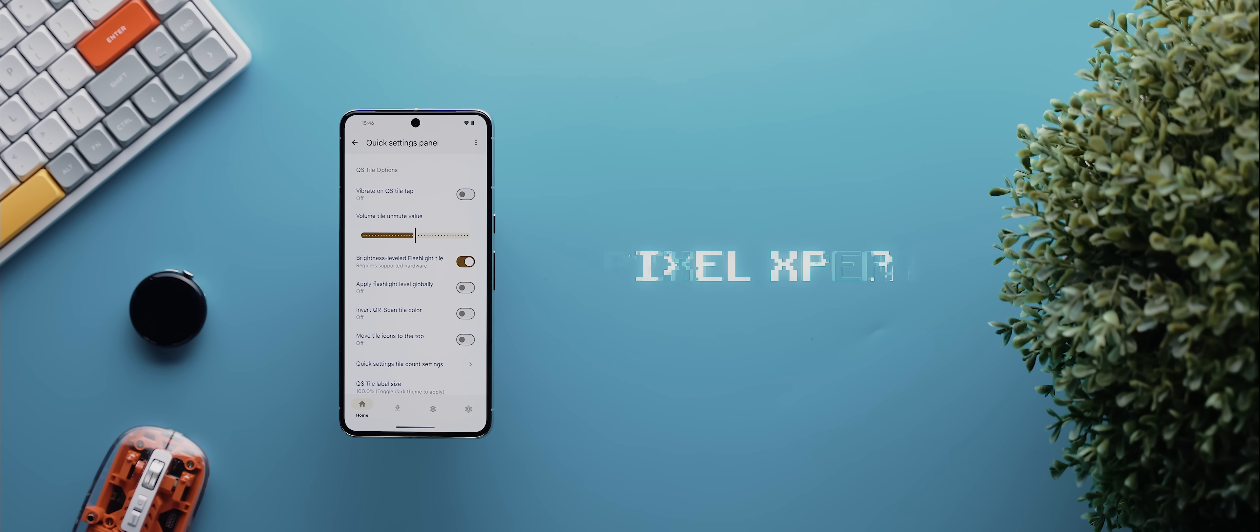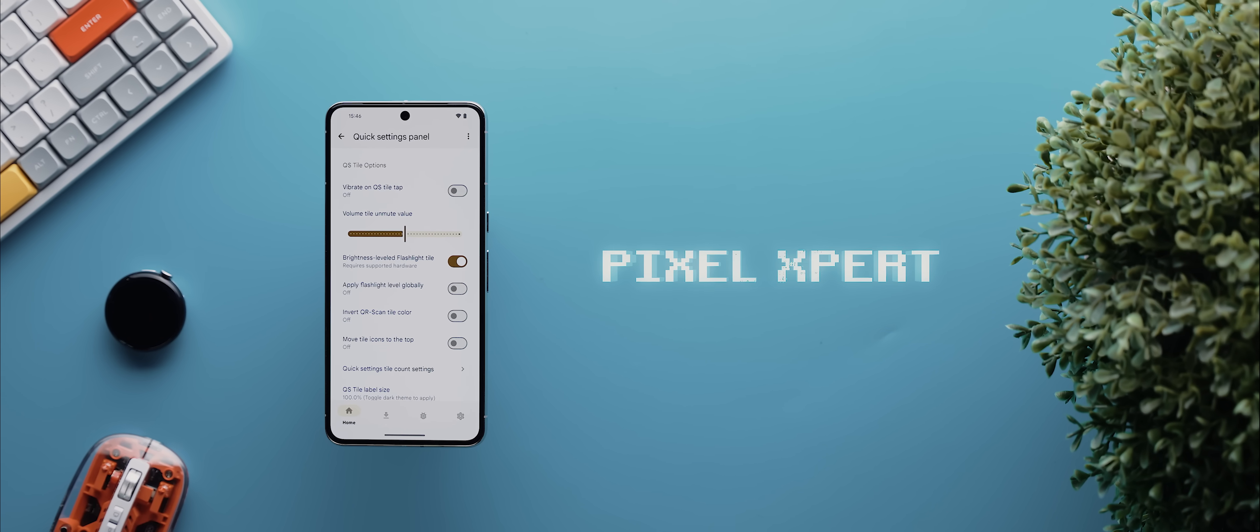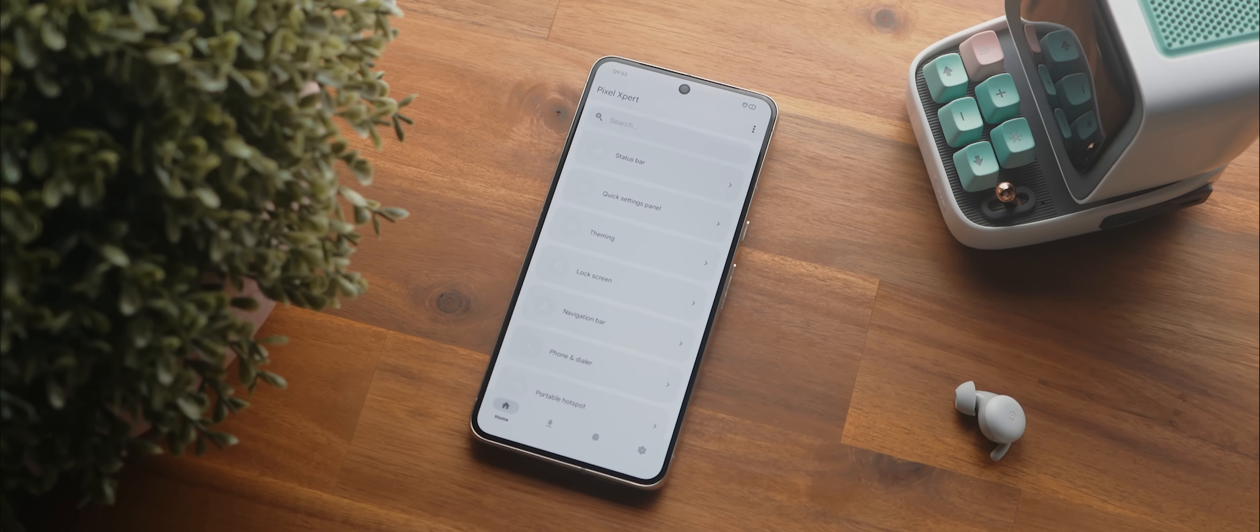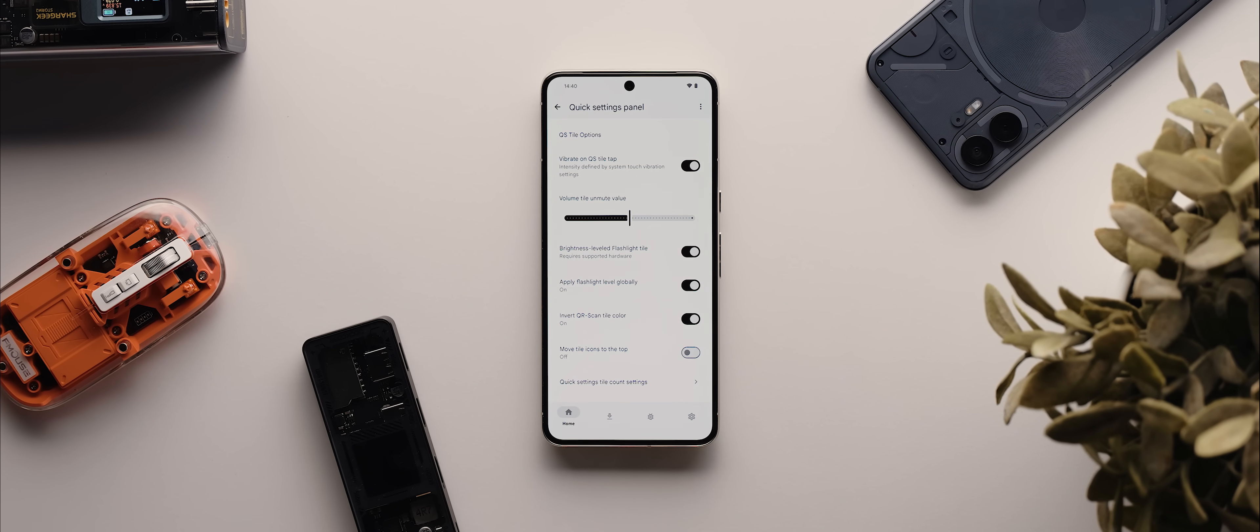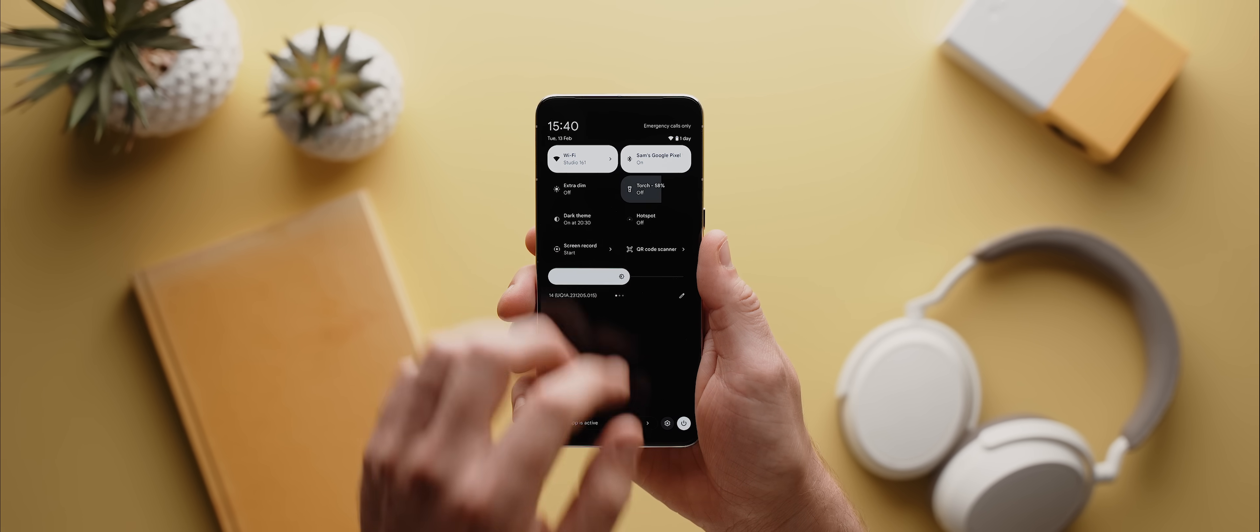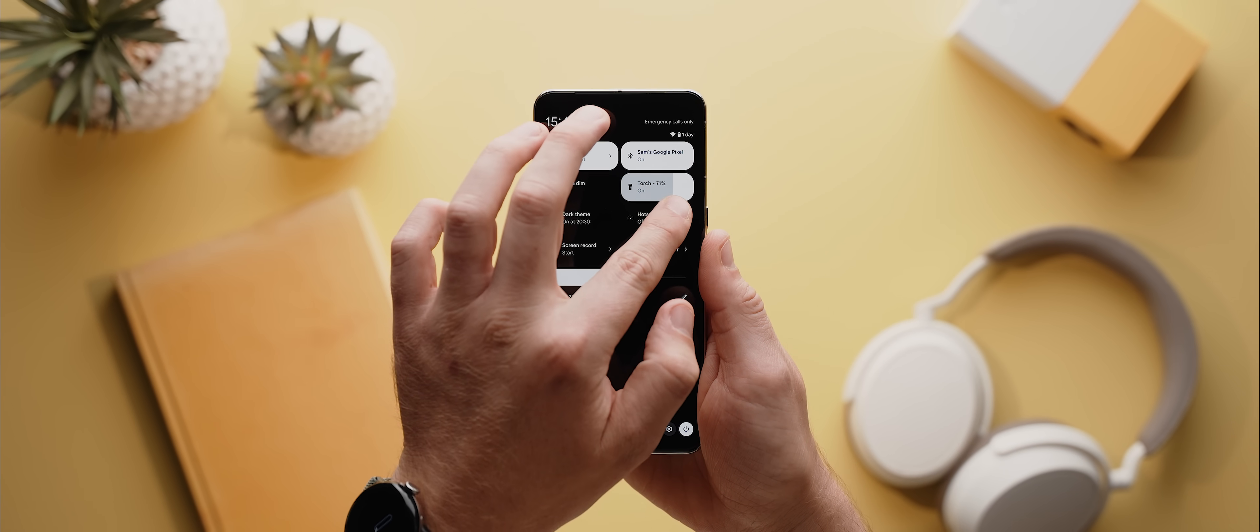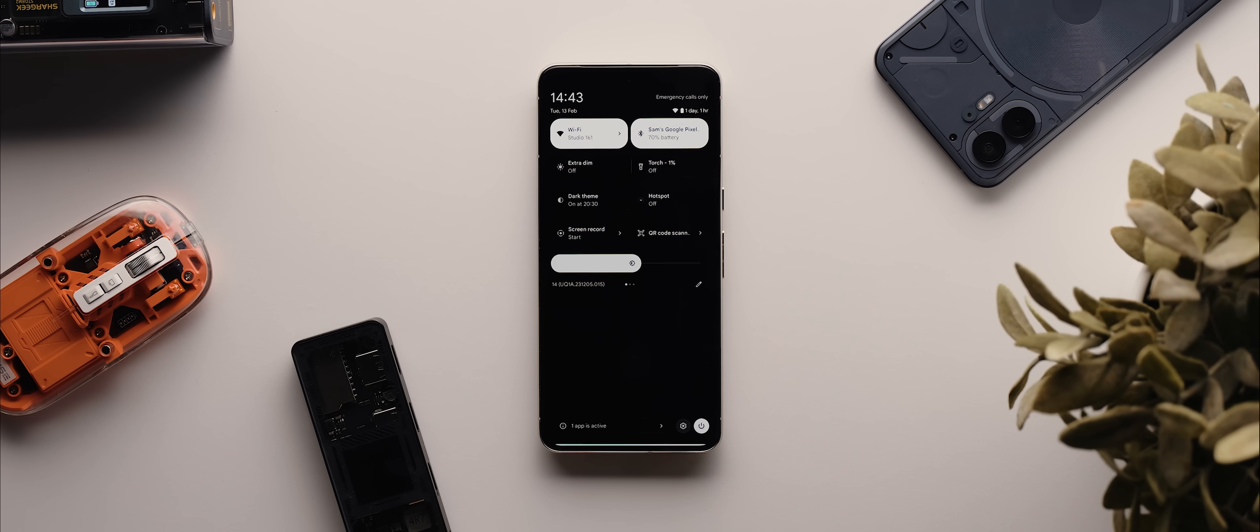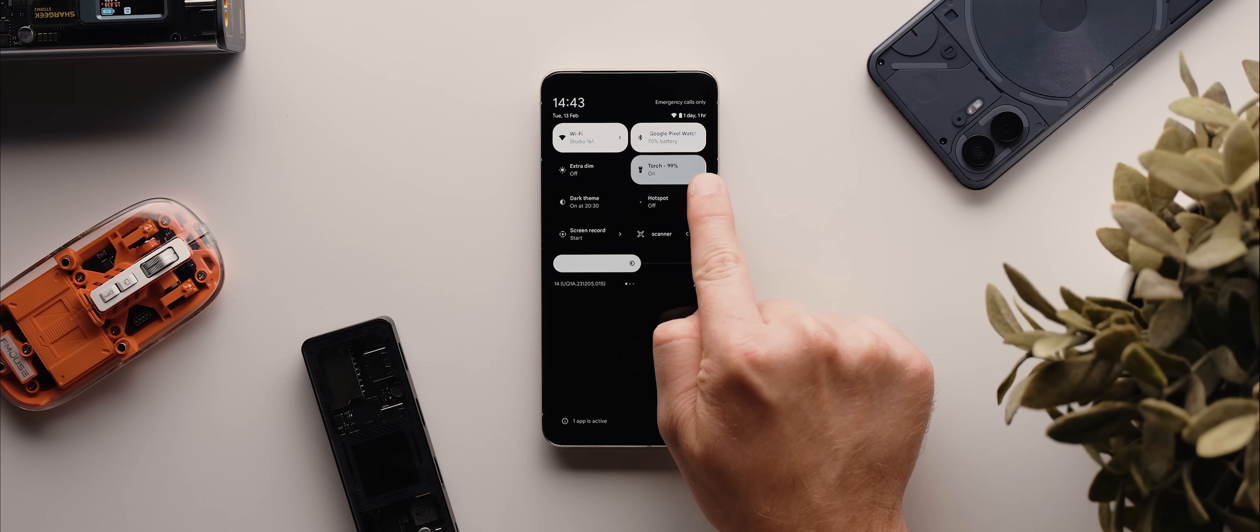And then another mod that I've become obsessed with using on my rooted Pixel 8 Pro is actually just a tiny feature found within the Pixel Expert module. This app actually allows for a huge range of customizations, but I use absolutely none of them except for this brightness leveled flashlight tile option. And enabling this lets me add an amazing slidable flashlight toggle to my quick settings menu. And Google, if you're watching this video, this should be the default flashlight toggle implementation in future Android releases. It is that damn good.